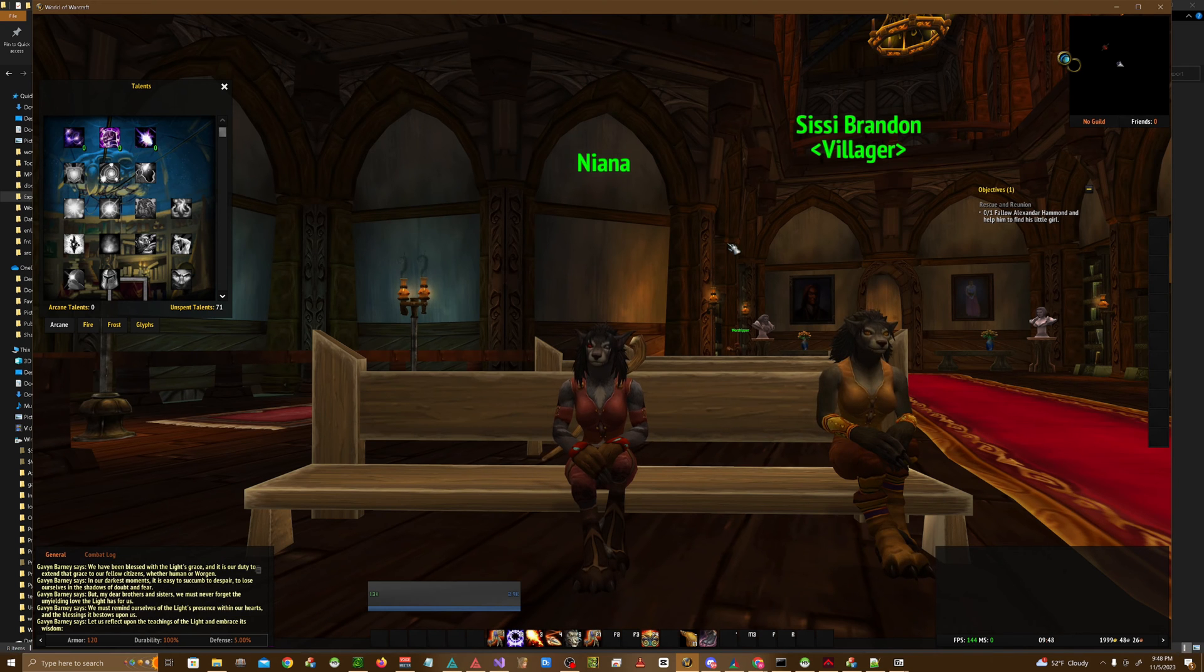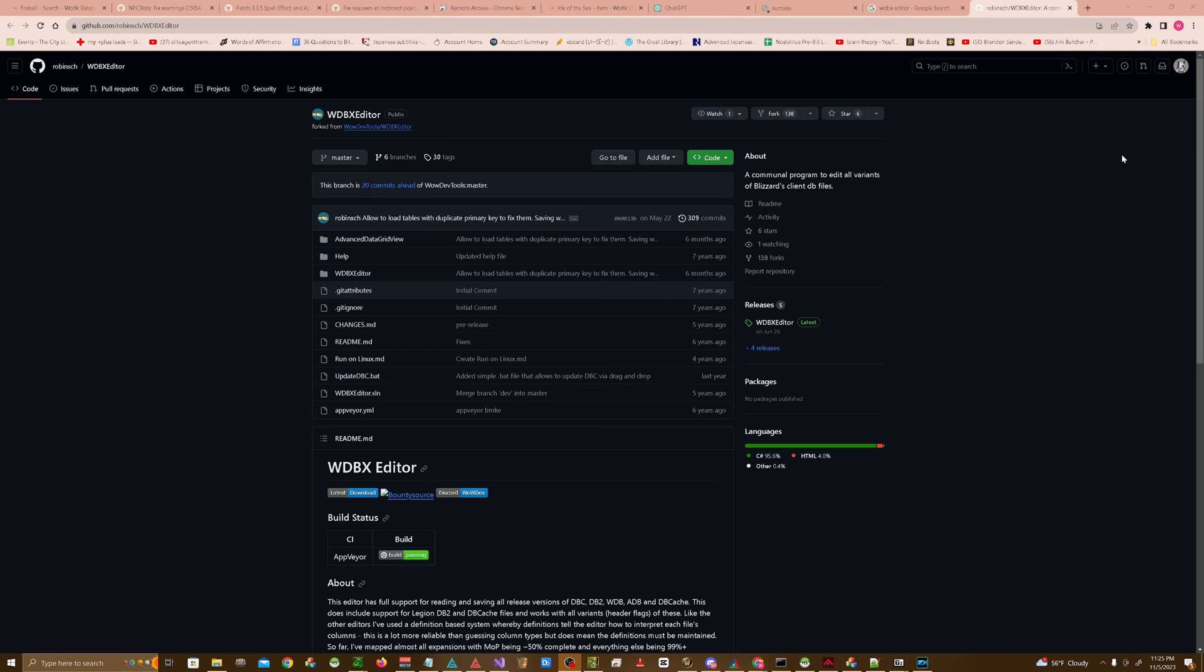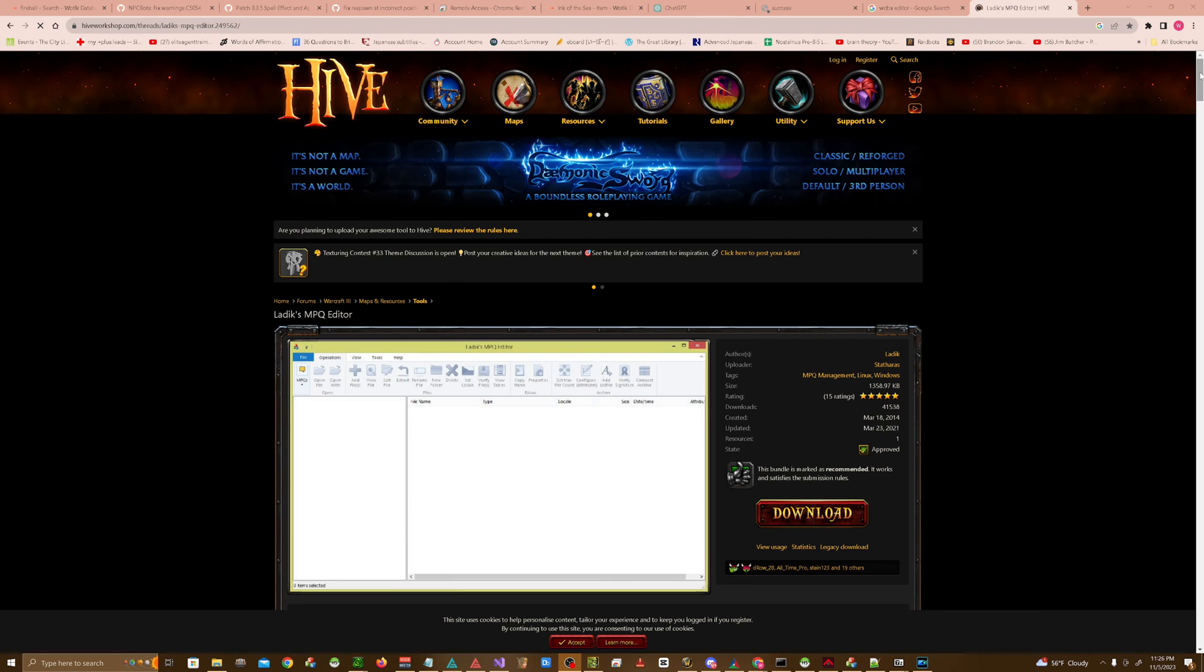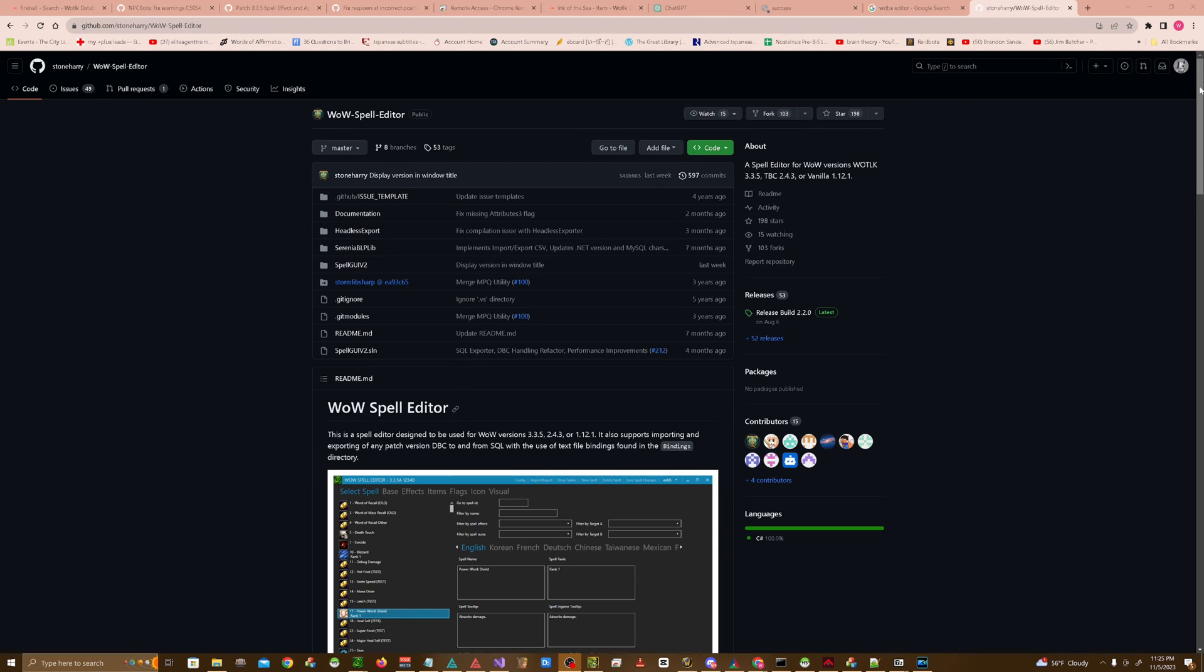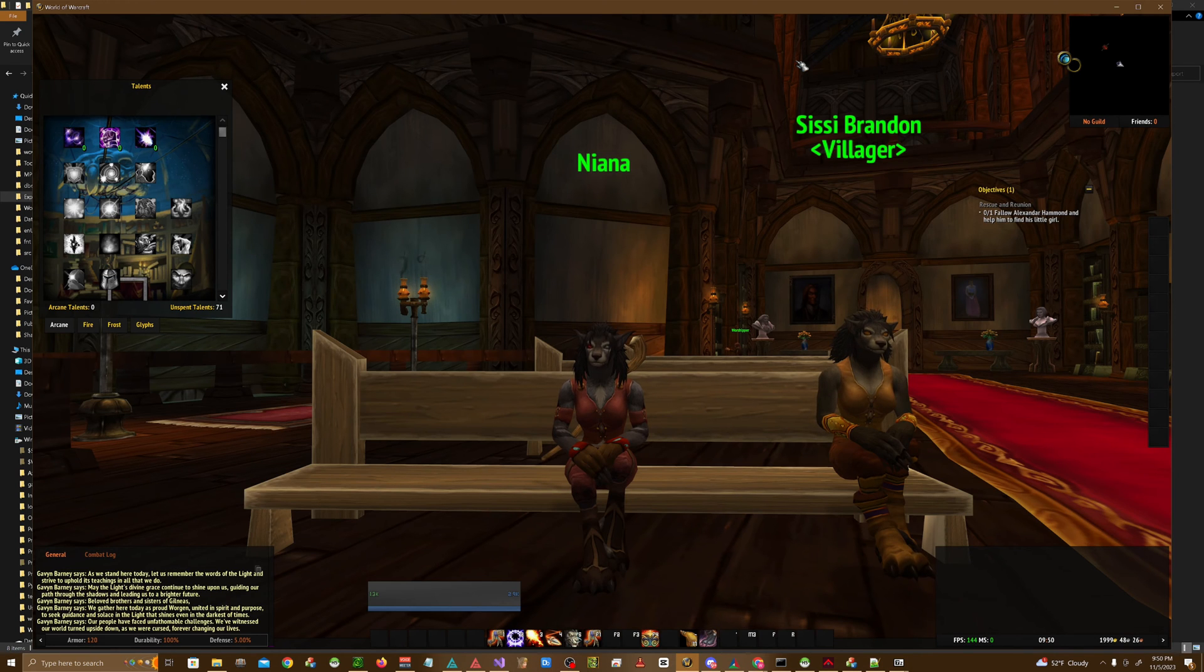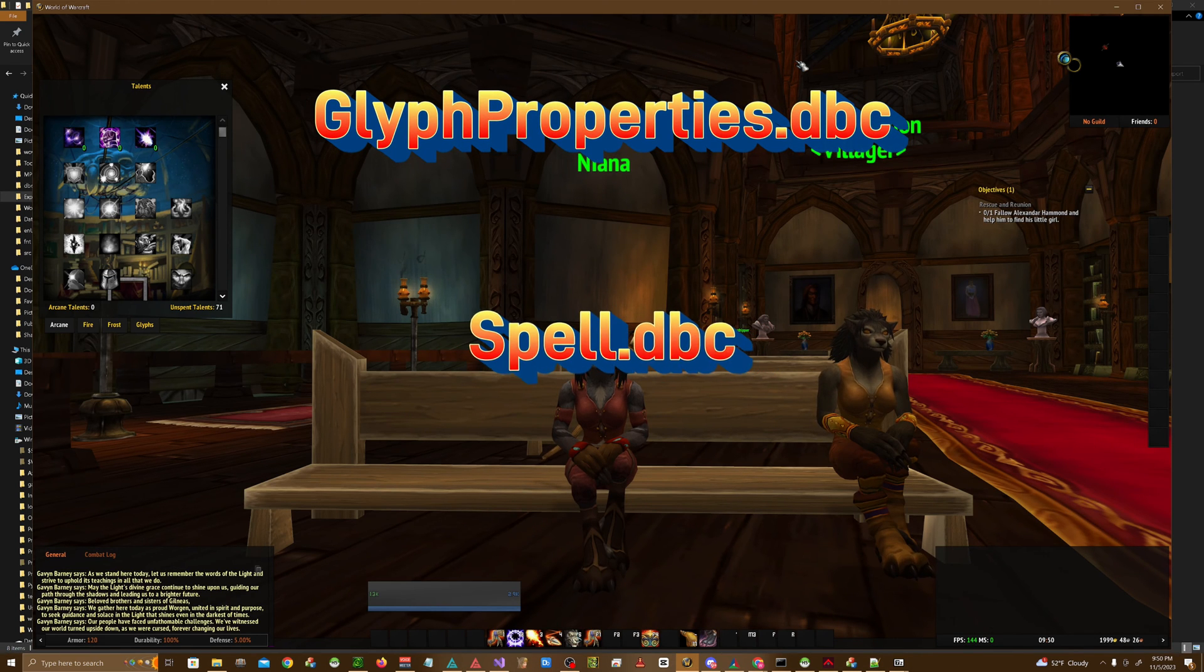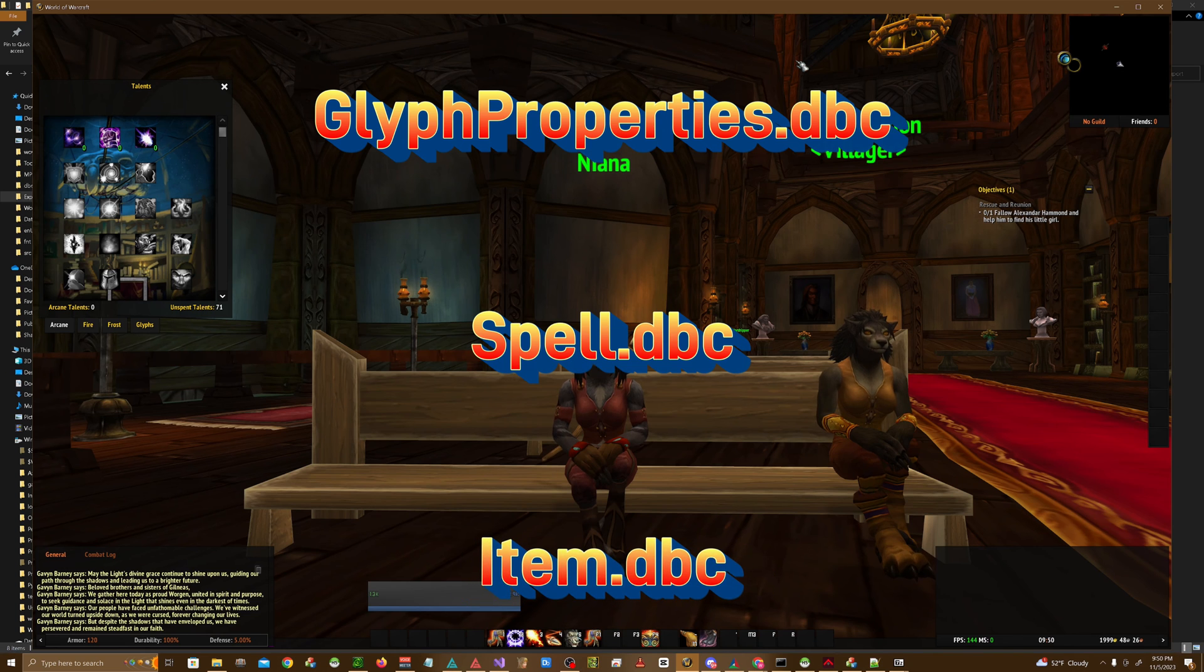The tools you'll be needing for this tutorial are HeidiSQL, WDBX Editor, LitexMPQ Editor, and StoneHerry's Spell Editor. DBCs we'll primarily be using are GlyphPropertiesDBC, SpellDBC, and ItemDBC.